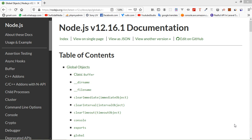Hi everyone, welcome back to the Node.js tutorial. In this video, we are going to learn about the global object. Node.js global objects are global in nature and they are available in all modules. We do not need to include these objects in our application; rather we can use them directly. These objects are modules, functions, strings, and object itself. So let's see some global objects.